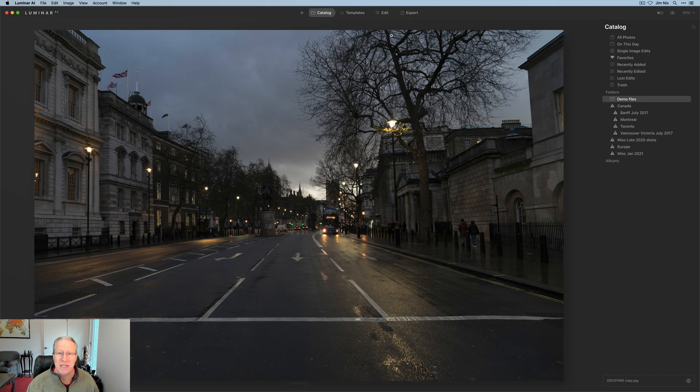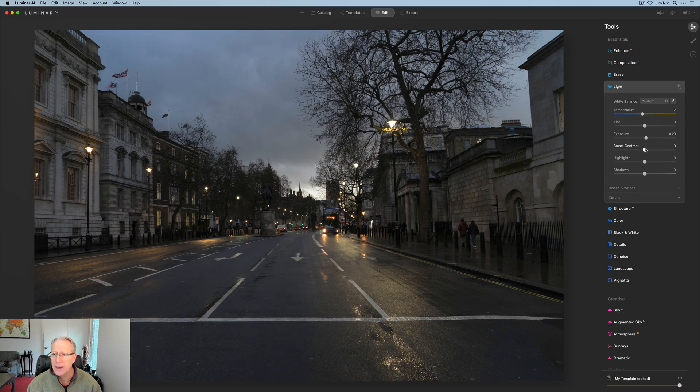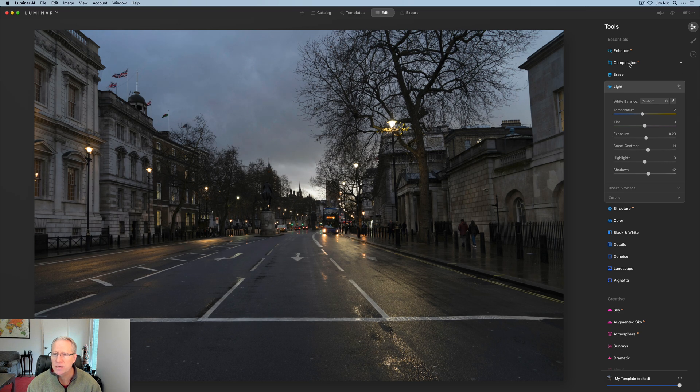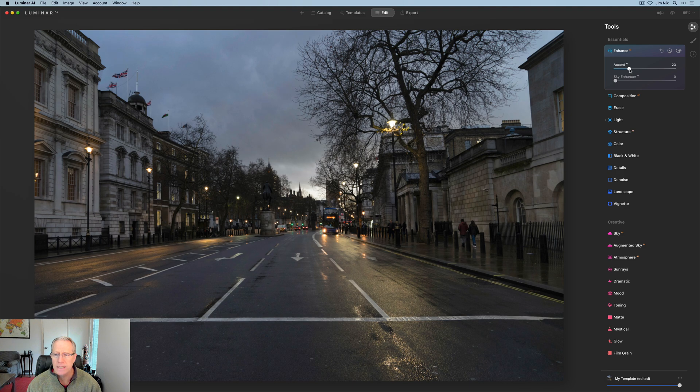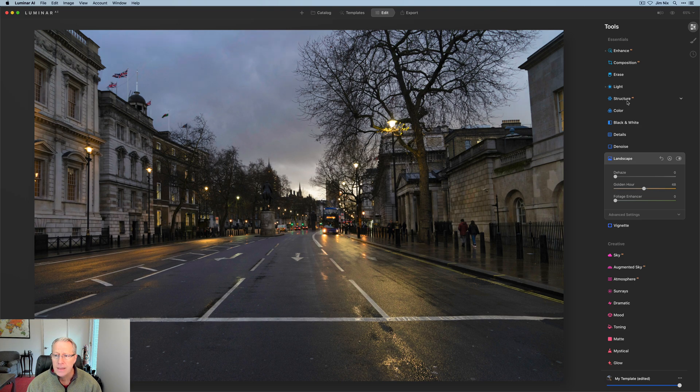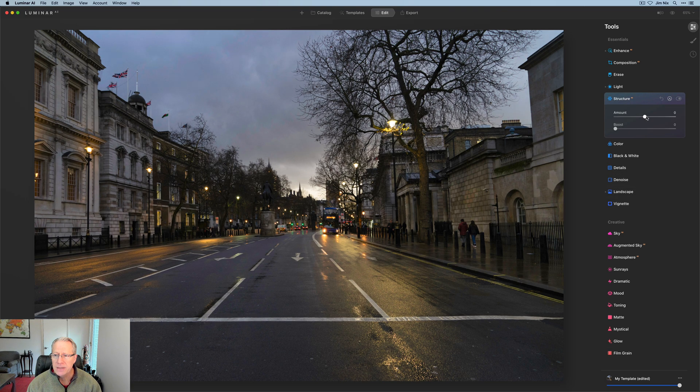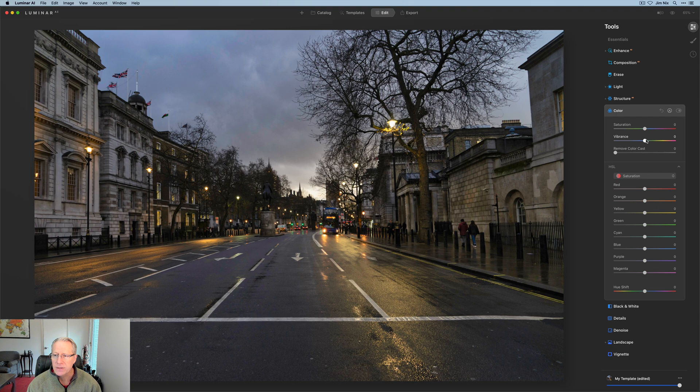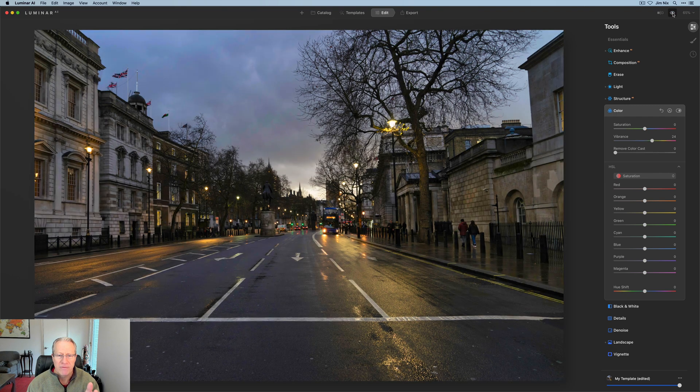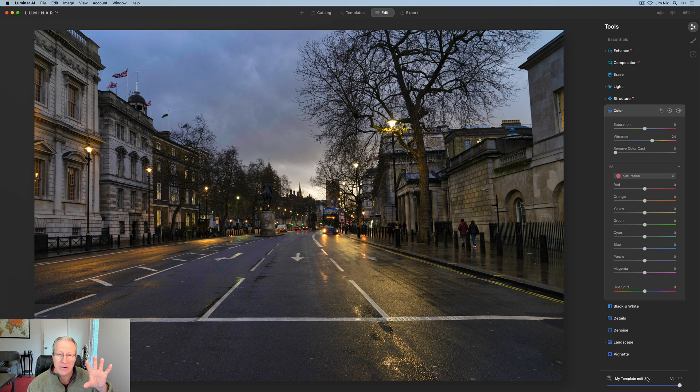Now I've got this photo, a blue hour shot. So I might want it to be a little bit more blue, maybe a little bit brighter, a little bit of contrast up the shadows a little bit, maybe a little bit of accent AI as well. This one could use some golden hour to really pop those warmer lights that are in the photo. And maybe a little bit of structure and vibrance as well. So again, just a quick edit, but there's my before and my after. Now I'm going to save this template and click save. And as you'll see, now it's my template edit three.